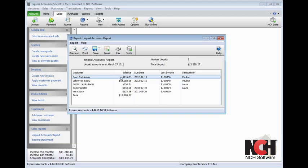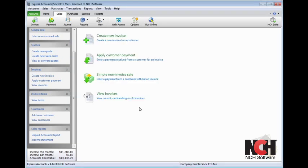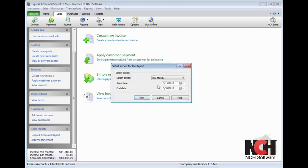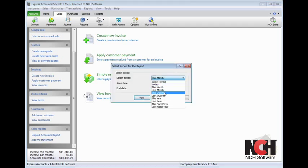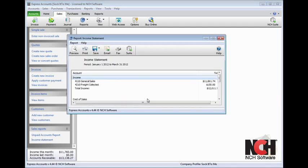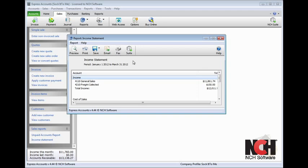Click the Income Statement link in the Sales Reports section, then select a time period for the report to view the income statement. You can print, save, email, or fax this report for your records using the buttons on the toolbar.